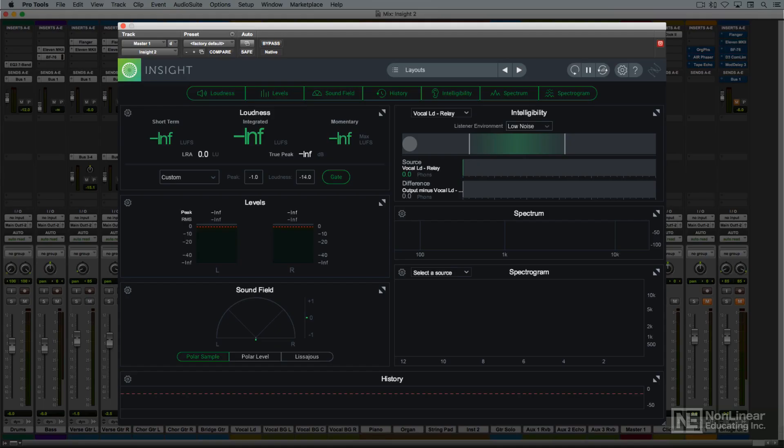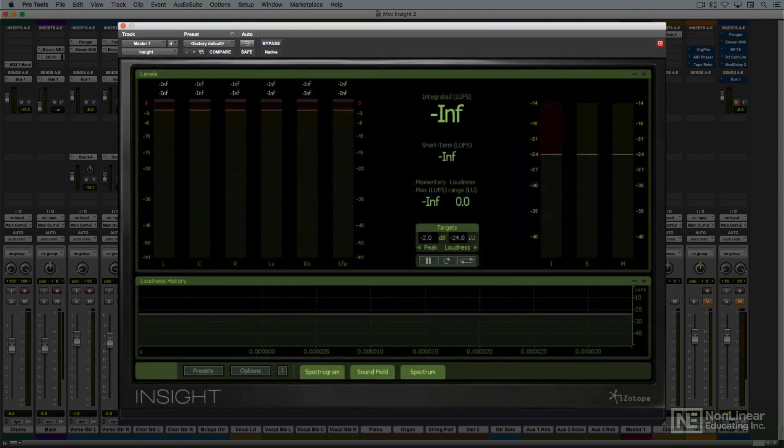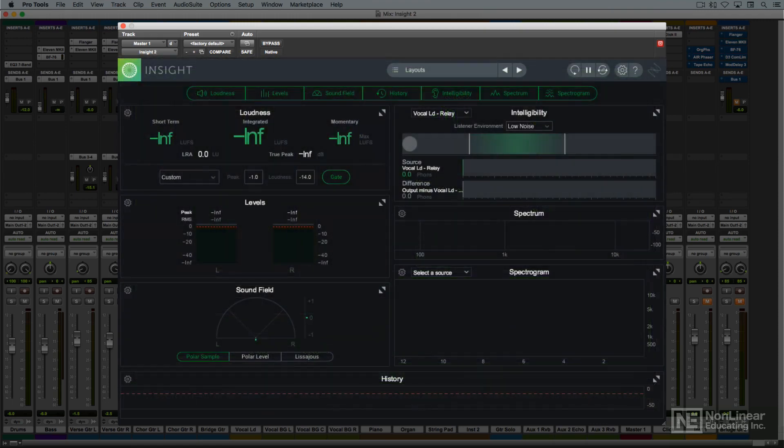Insight 2 is an update of iZotope's original Insight metering plug-in, sporting a new look, a more customizable layout, and some new tools.